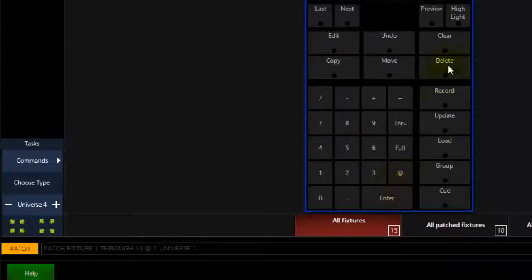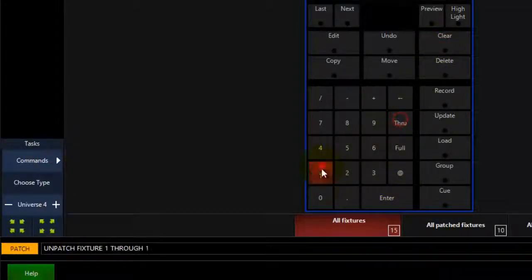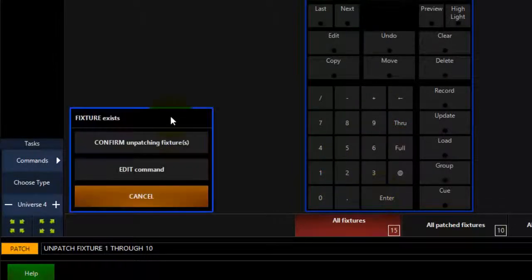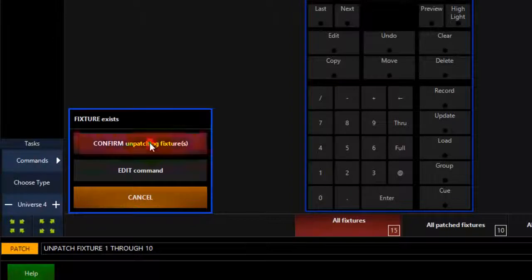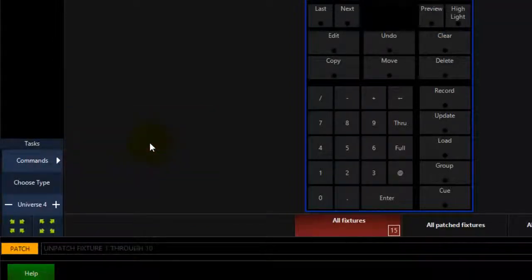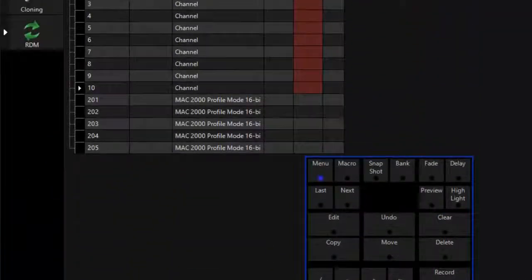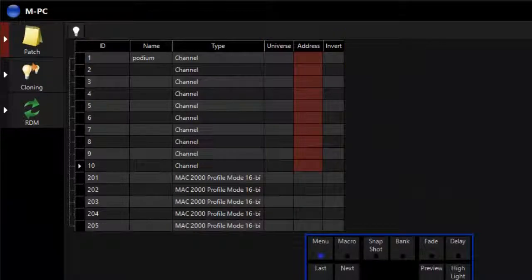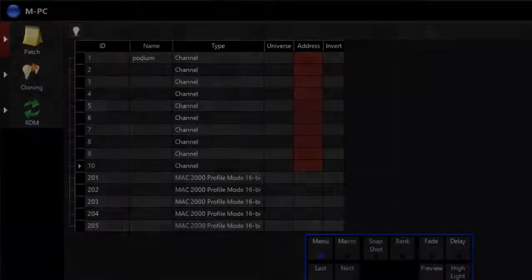To unpatch a fixture, press clear, then enter the fixture or range of fixtures you would like to unpatch and press enter. Touch confirm to complete your command. All patch information for the fixtures is removed, but no programmed information is affected.